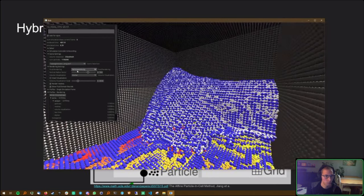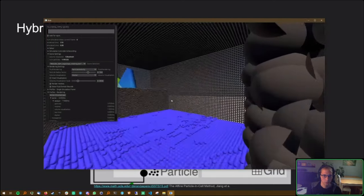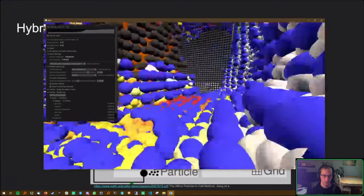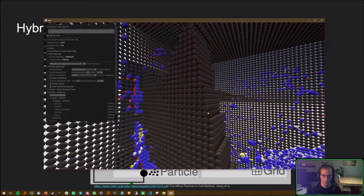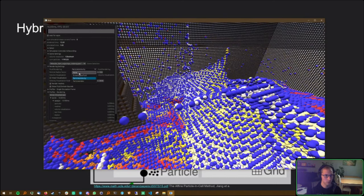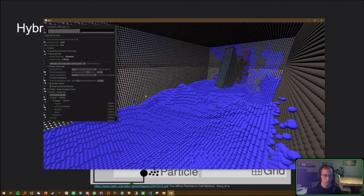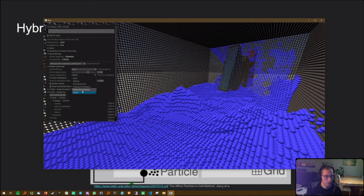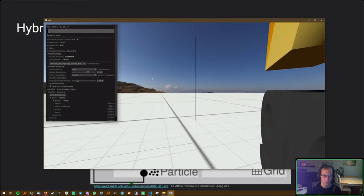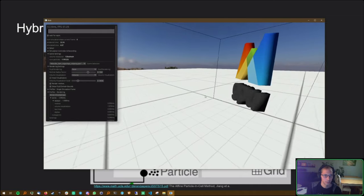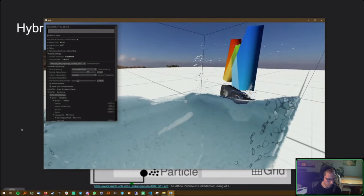We can also visualize the grid. We have a marker grid: black cells are solid. Let me go back to the rotating scene. Here we have a clearly defined grid, and I can even turn off the particles to reveal that it's all just a grid underneath. On the grid we can also look at the velocities, though they're a bit hard to see in the stream.